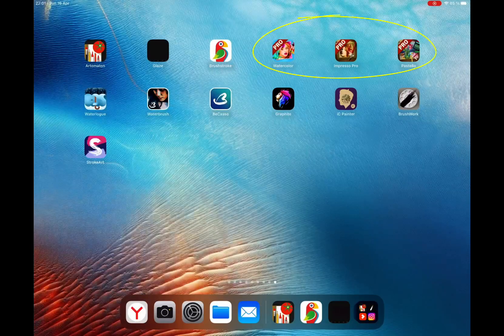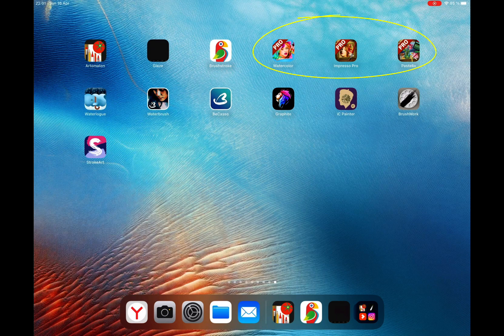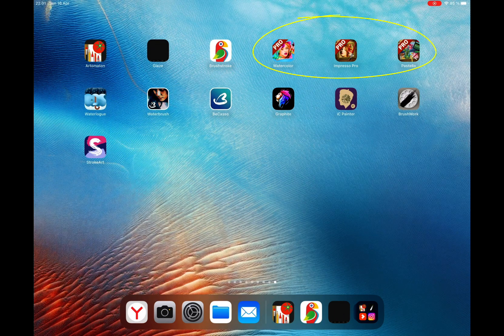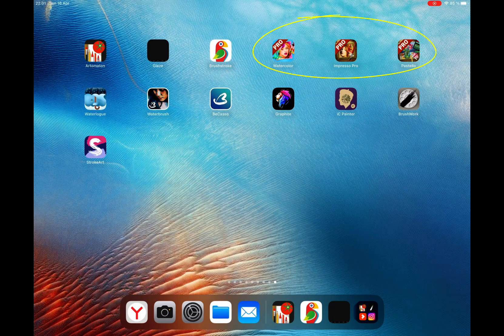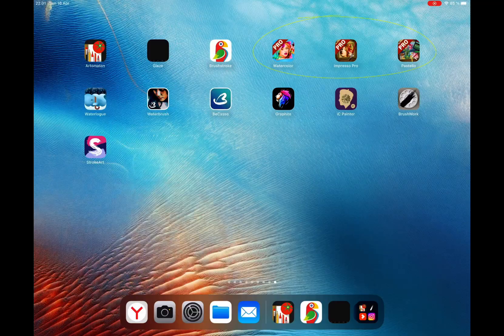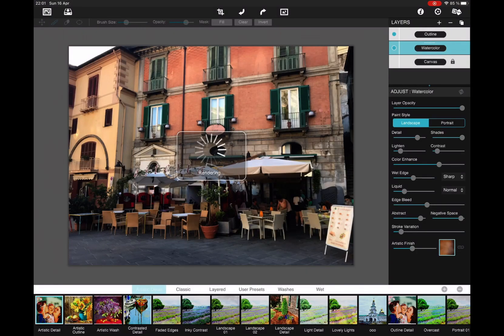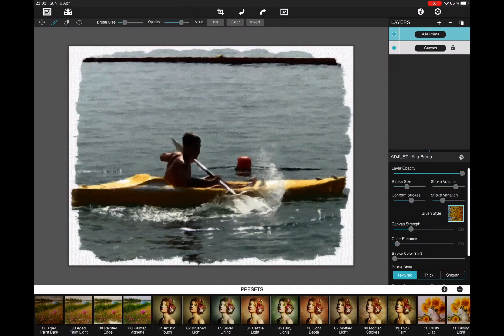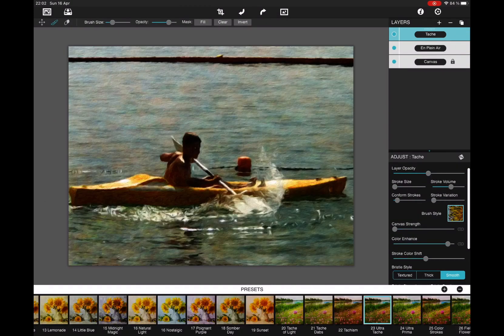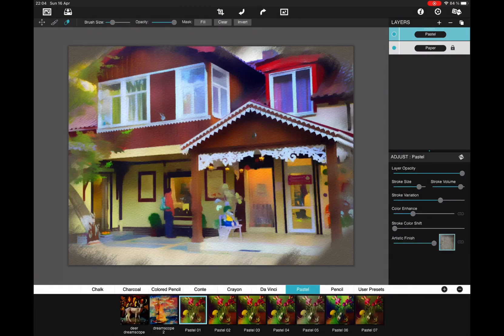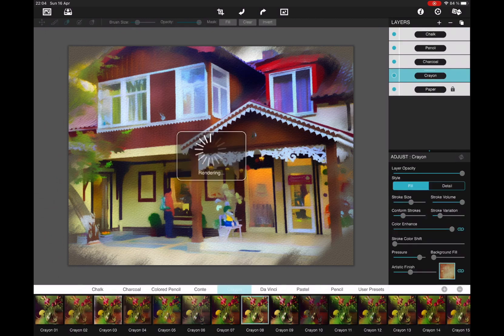Next is the family of Jixpix apps, which I also showed you earlier as the plugin in Photoshop. Impresso Pro, Watercolor Studio, Pastello. These are the flagmans of Jixpix apps. Their interface and functionality is absolutely identical as on computers.